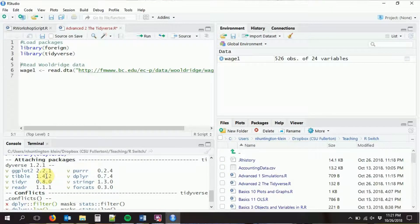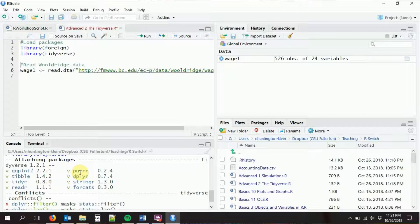So what do we have in here? We've got ggplot2 — we'll talk about that one later. We've got tibble — we'll talk about that today. We've got tidyr, readr, purrr, and dplyr, which we'll talk about. We've got stringr, which is a very good way of working with string variables. We don't have super great ways of doing that in base R — you have to learn something like grep, which is a hard command.